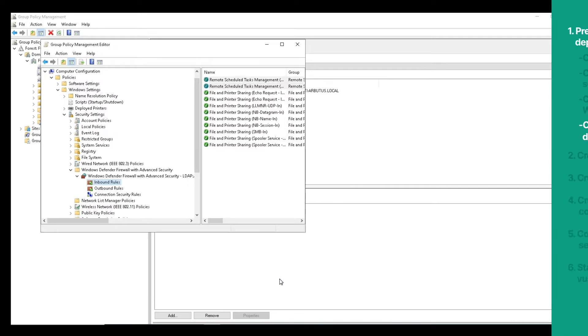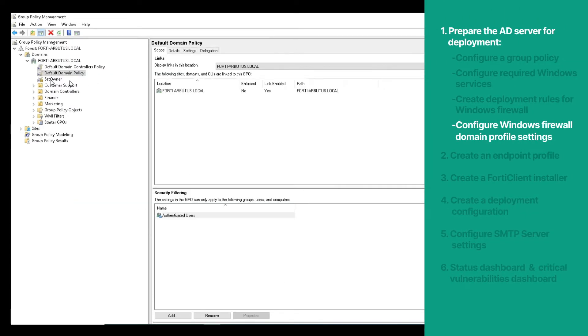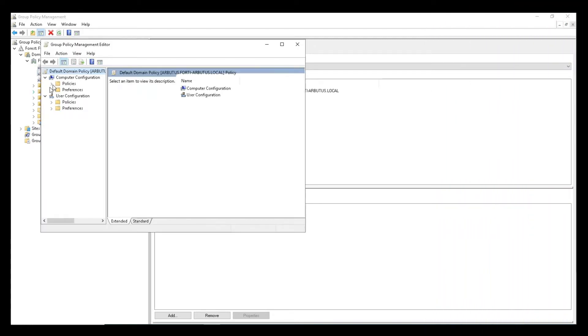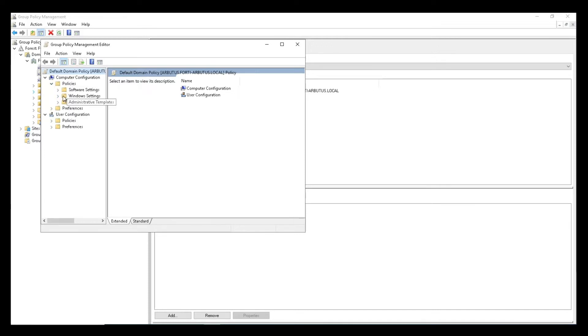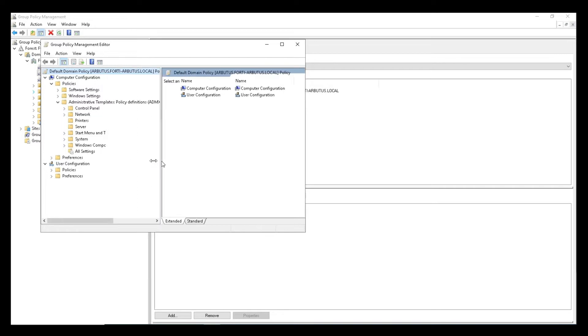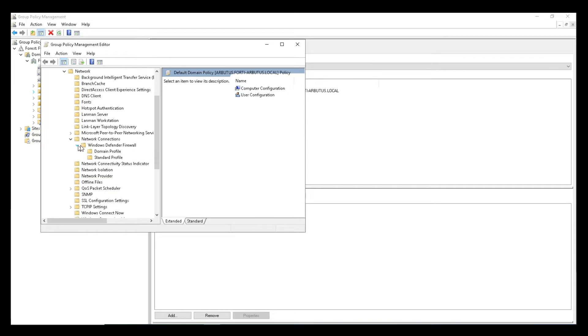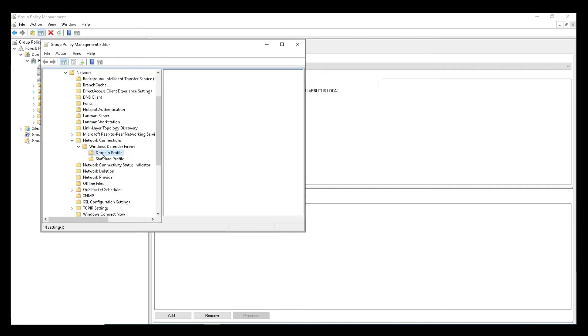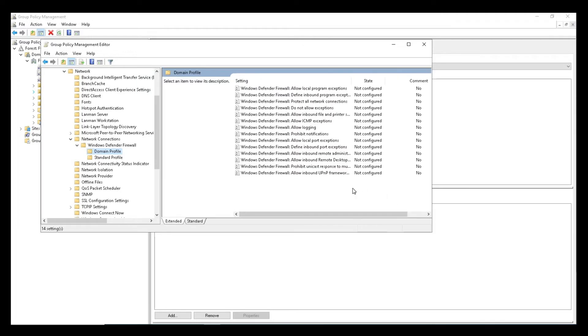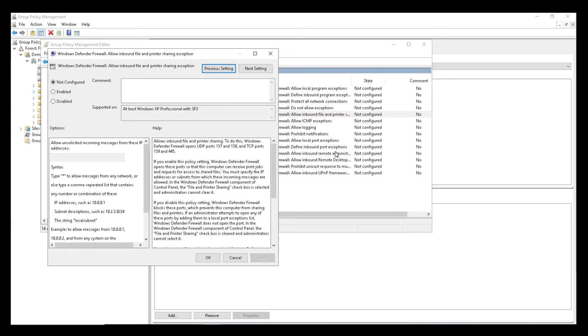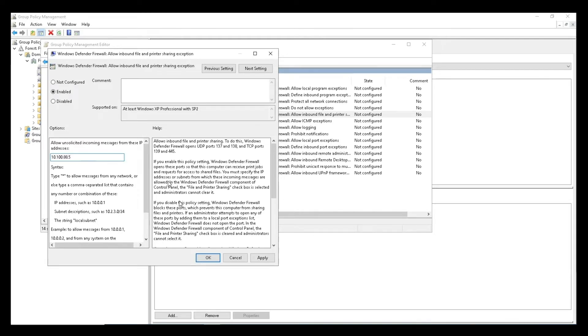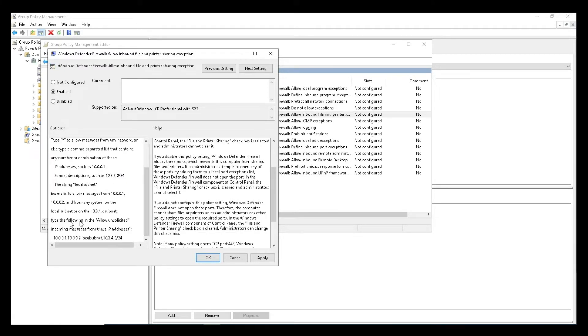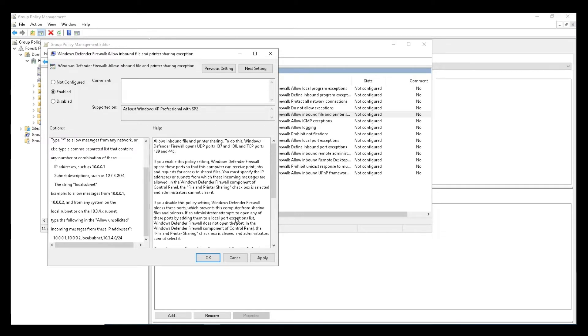As the last step in the AD preparation, we will configure Windows Firewall domain profile settings. We will go to the Group Policy Management Editor, and then select Computer Configuration, Policies, Administrative Templates, Network, Network Connections, Windows Firewall, and then Domain Profile. Here, select Allow Inbound File and Printer Sharing Exception. Enable the radio button, and provide the FortiClient EMS server's IP address in the textbox. We will allow unsolicited incoming messages from these IP addresses, and click OK.